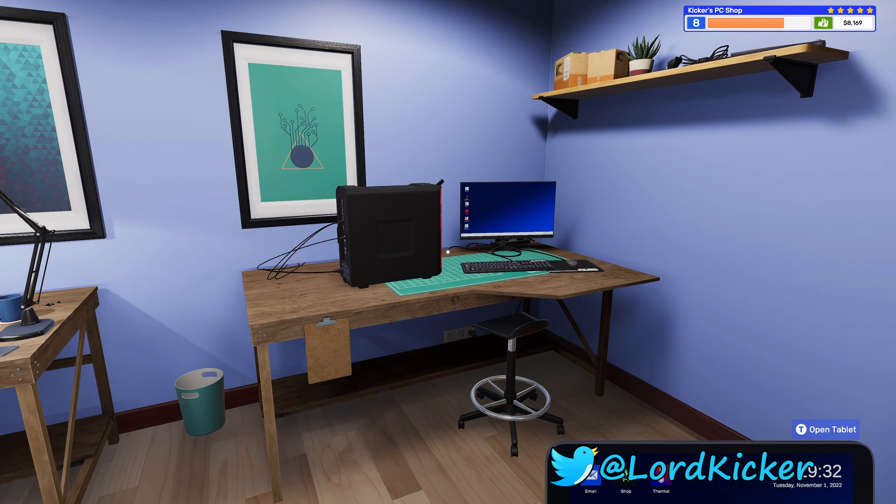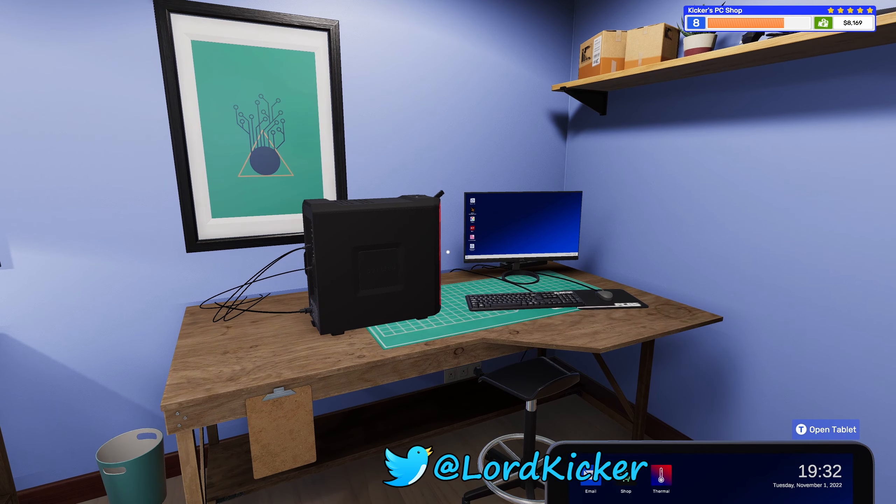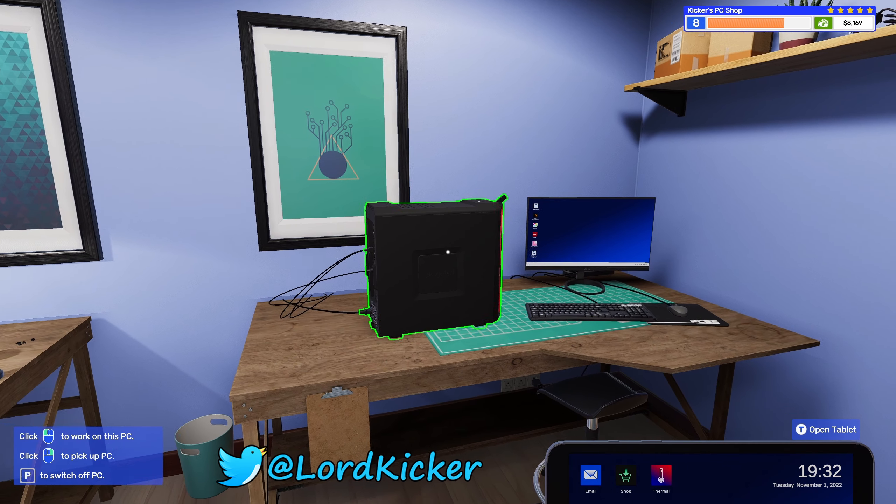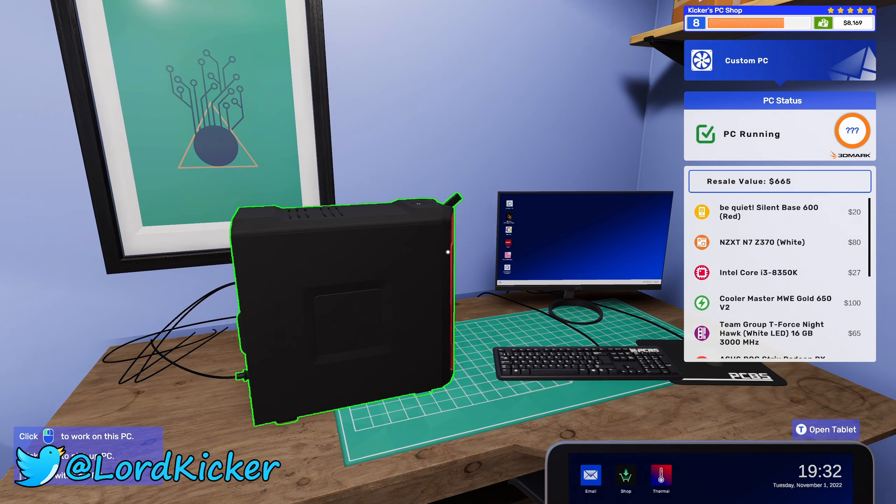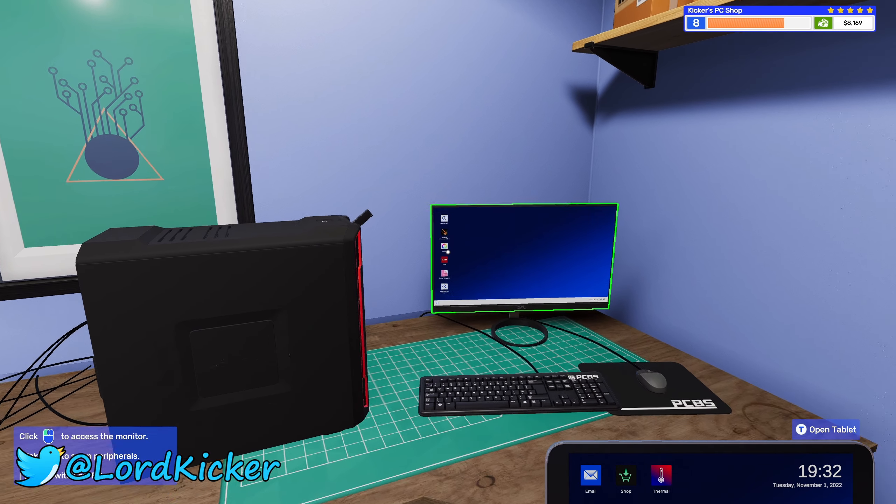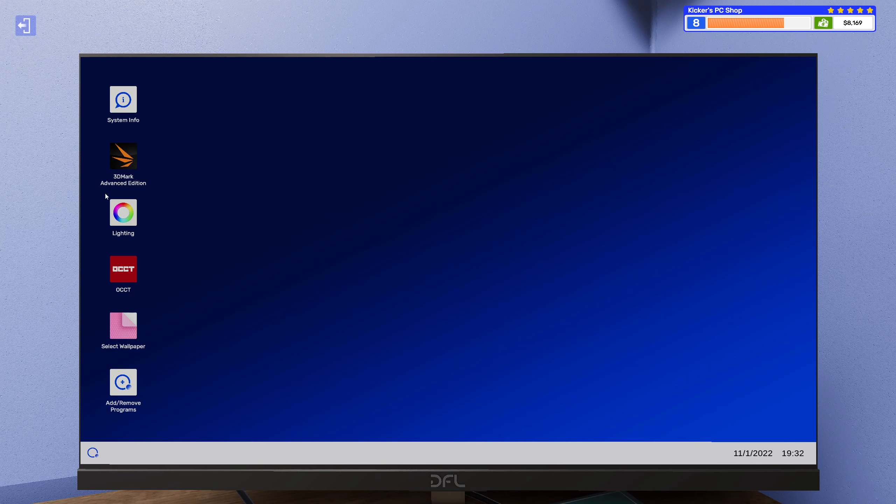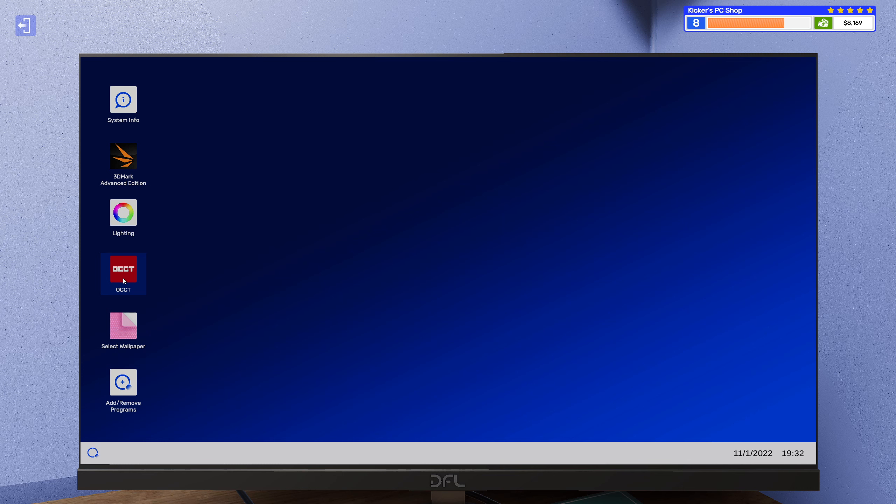Hello hello lights and y'alls, this is Lord Kicker and welcome back to another episode of PC Building Simulator 2.